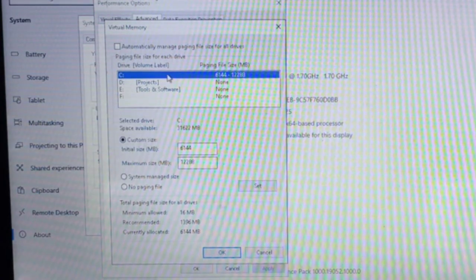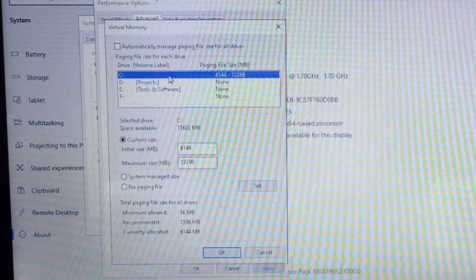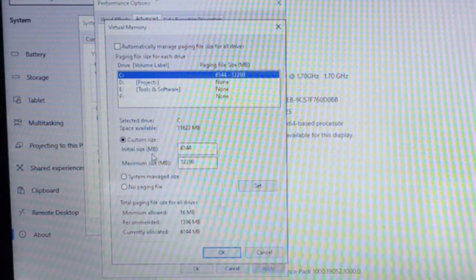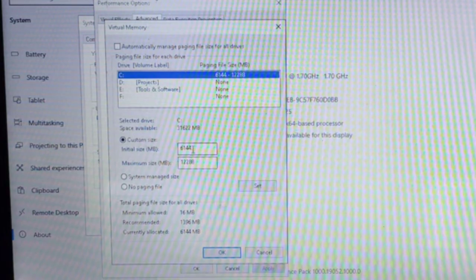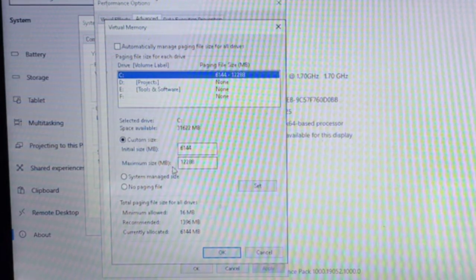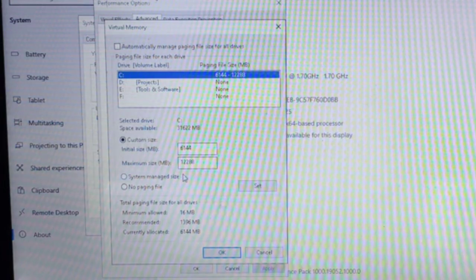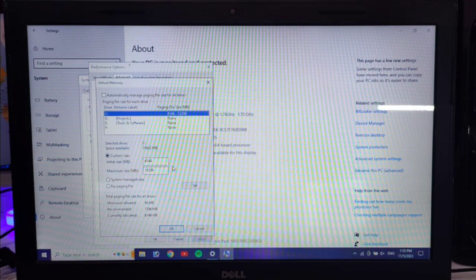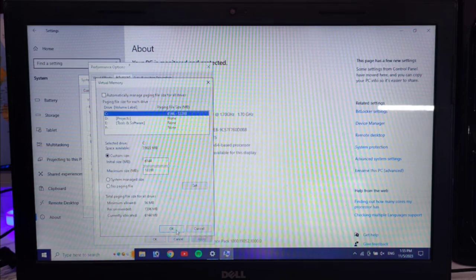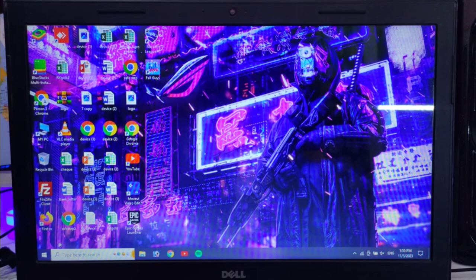If you have a C drive selected, set the initial size to 6144 MB and the maximum size to 12288 MB. This is for 4GB RAM. If you have 8GB RAM, multiply those values by 2. Then click Set, then OK, and keep the changes on your laptop.